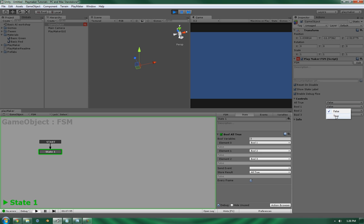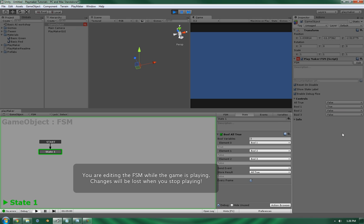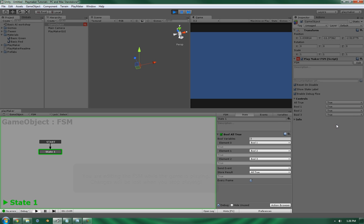So let's set to true. Set to true. Set to true. And if you've noticed, the all true has now turned to true. So that means that it has satisfied this particular action. And as such, it has stored the result as all true.